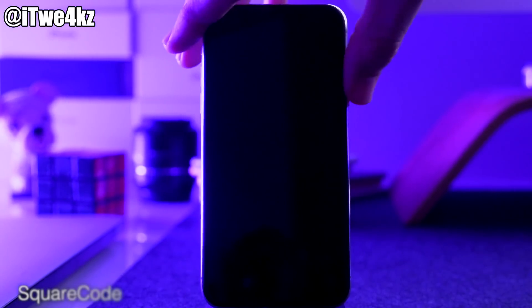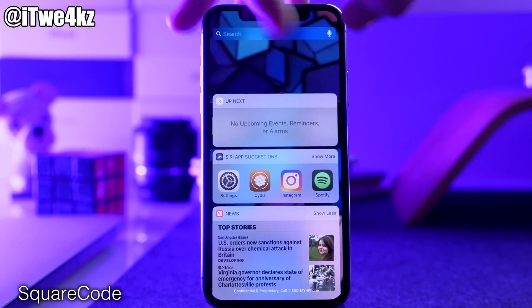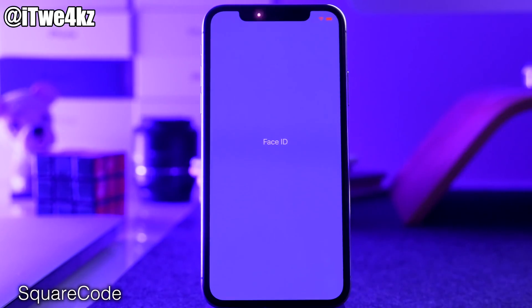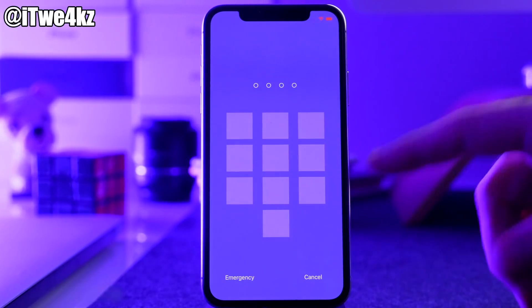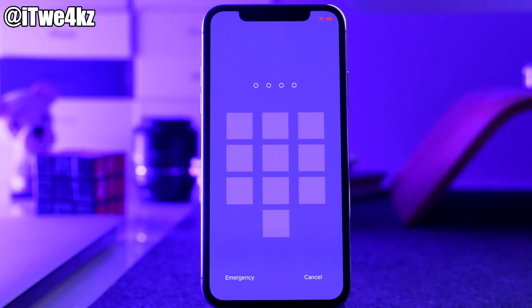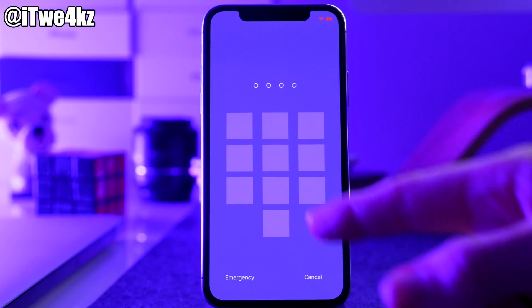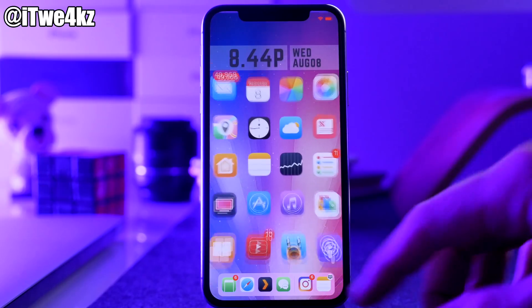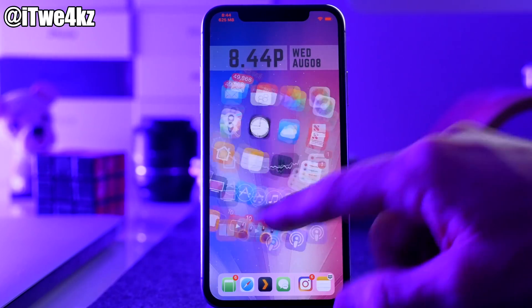Next up let's go to our lock screen. We're going to swipe up and allow that to fail, and you can see we have another tweak installed here called Square Code. Square Code is going to do exactly what you can see — it makes all those buttons on the passcode screen square. You can actually change the radius of this within the settings.